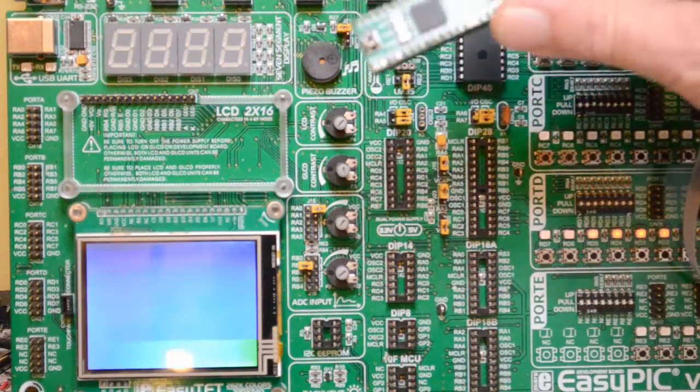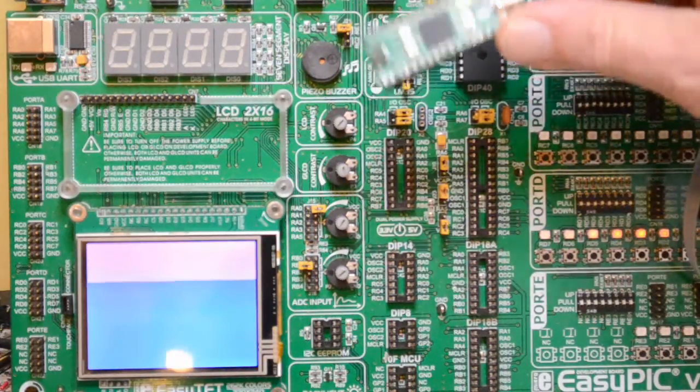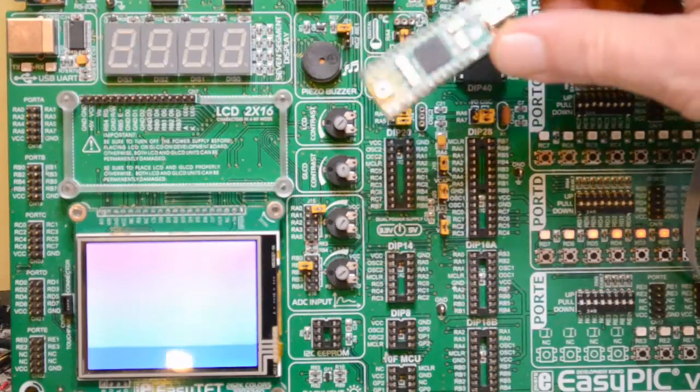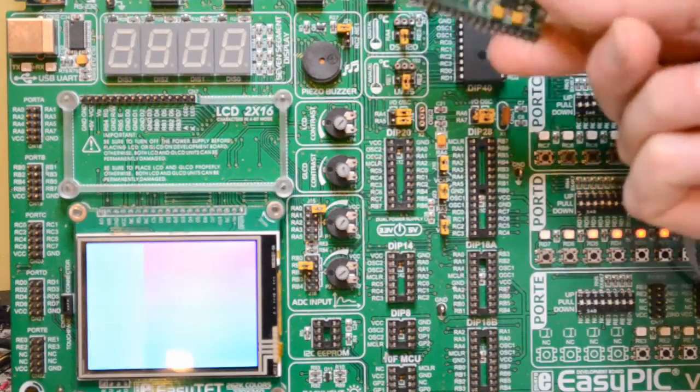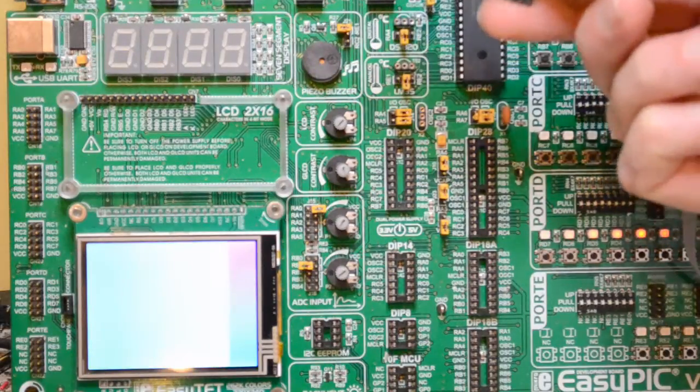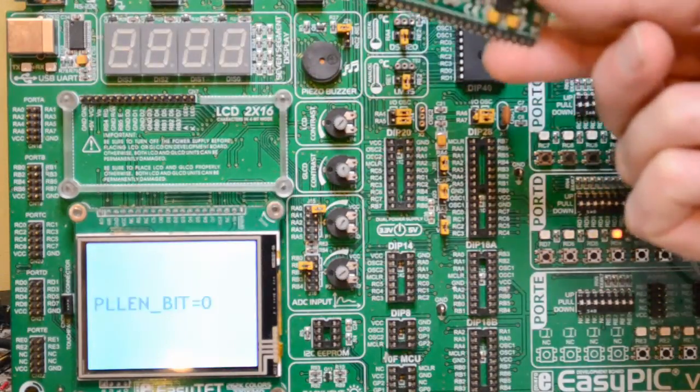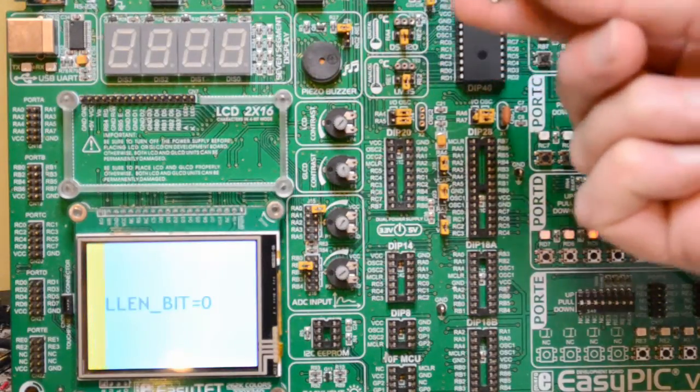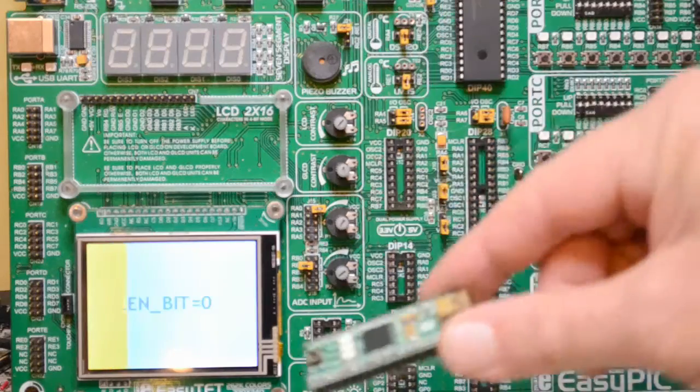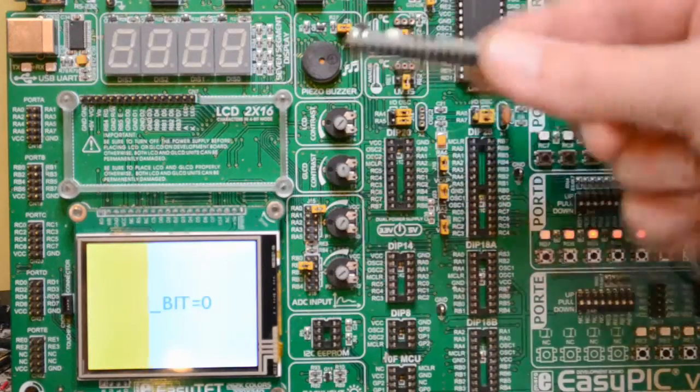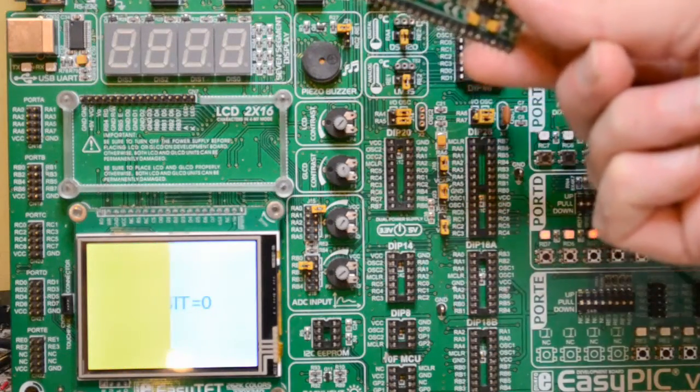So it's a PIC32 microcontroller in a dual inline package, 40 pin.